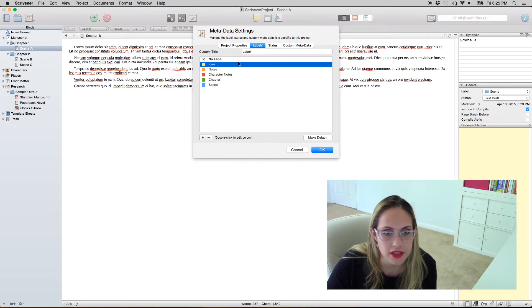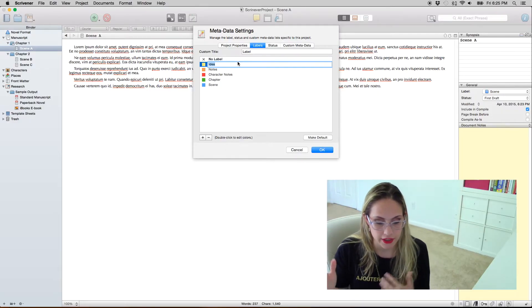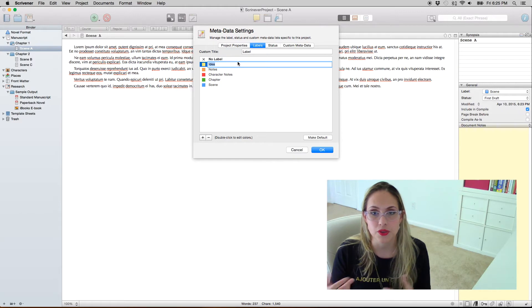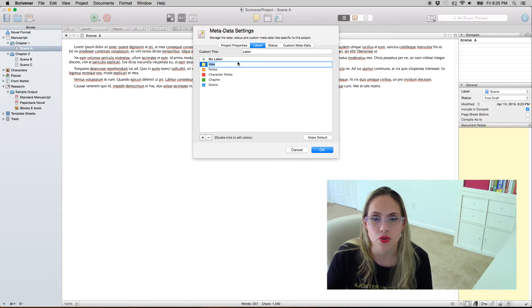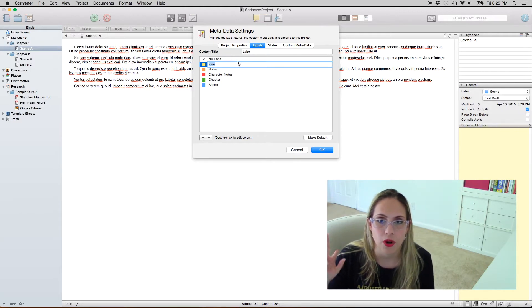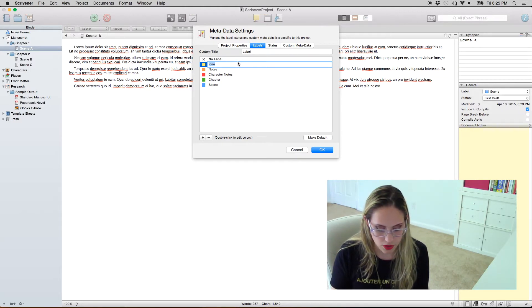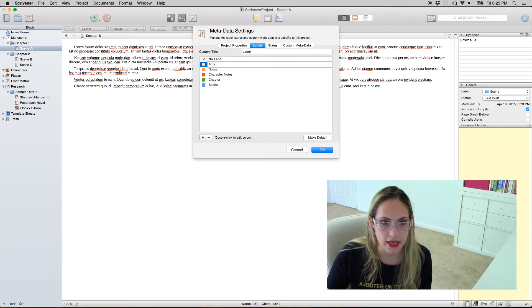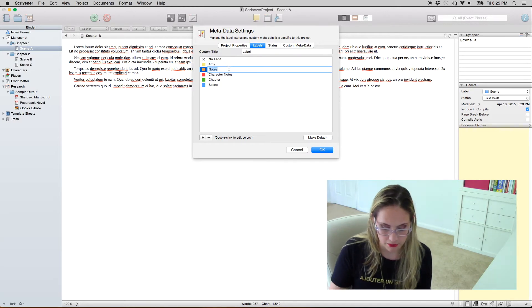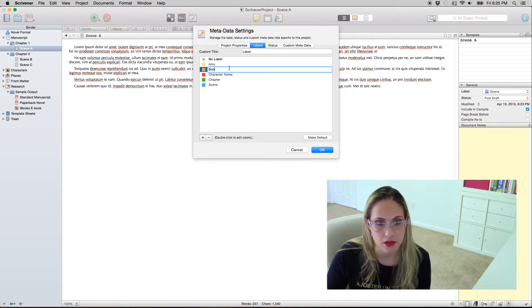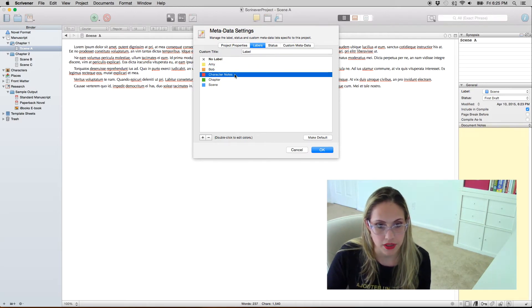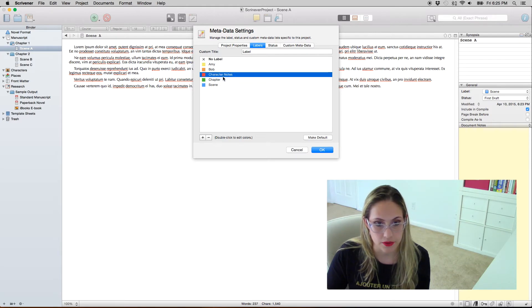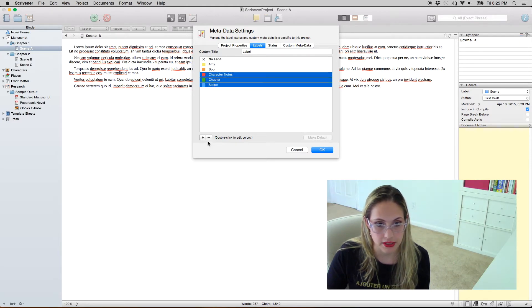I particularly like to put characters' different POV. So if I'm writing a story from duo POV, let's say Amy's POV and Bob's POV, and I don't need any of this so I'm just gonna delete them.